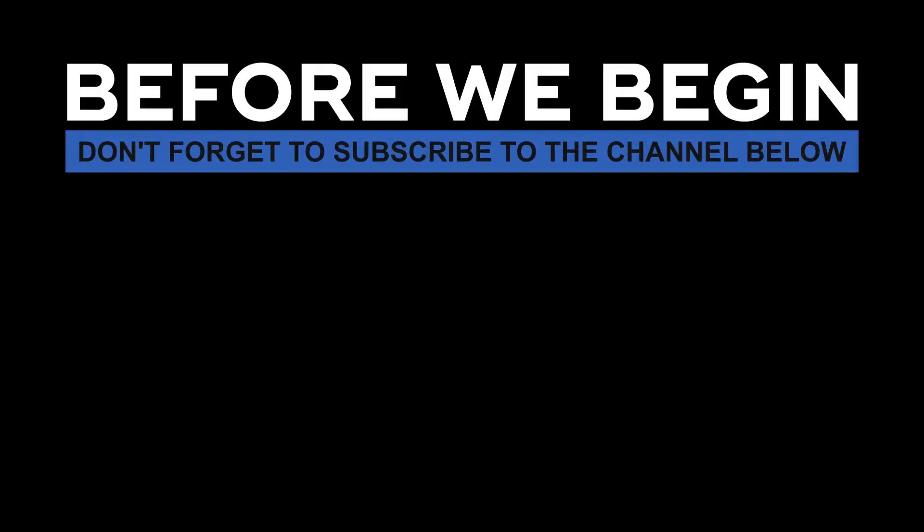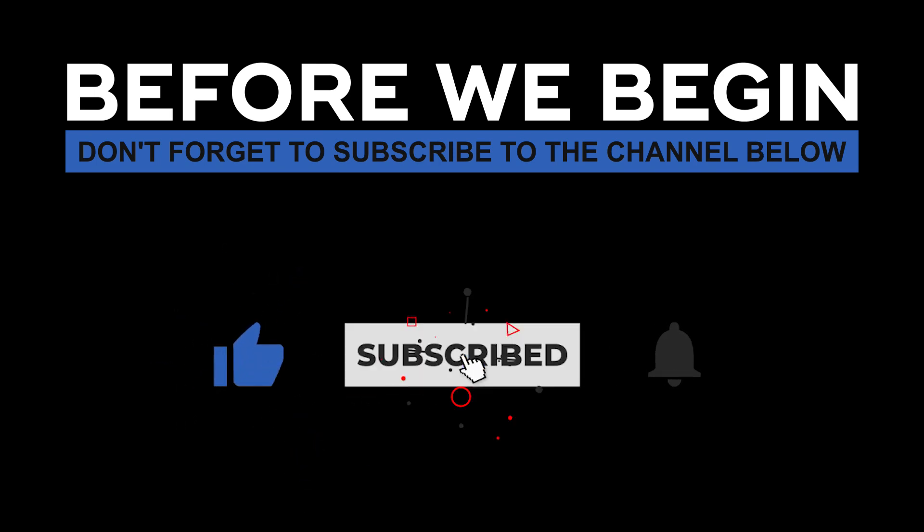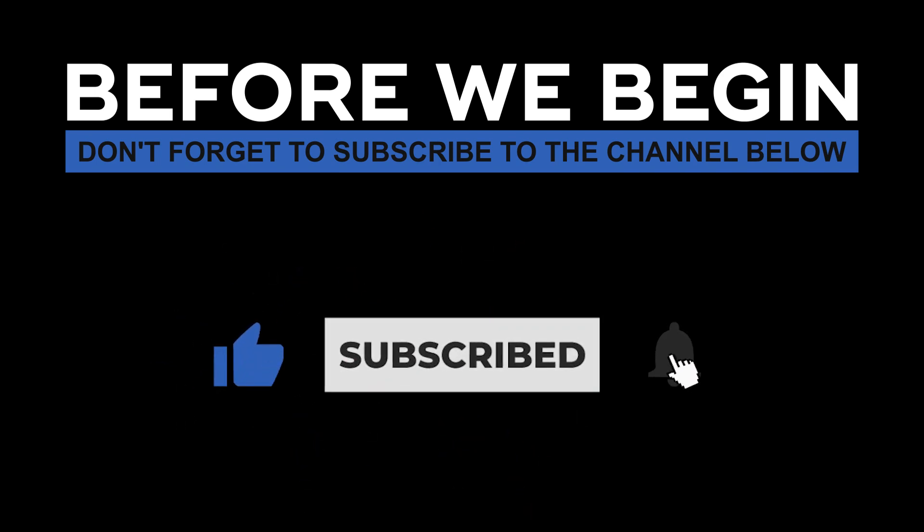Before we begin, don't forget to subscribe to the channel below, click on the bell to turn on the notifications to be the first to know every time we upload a new video.